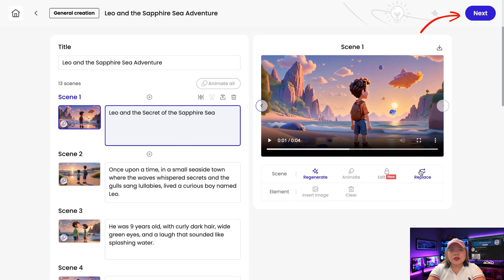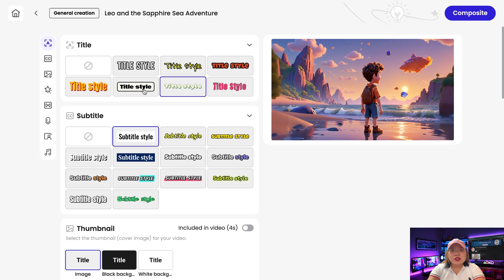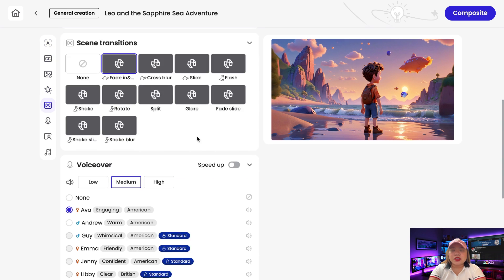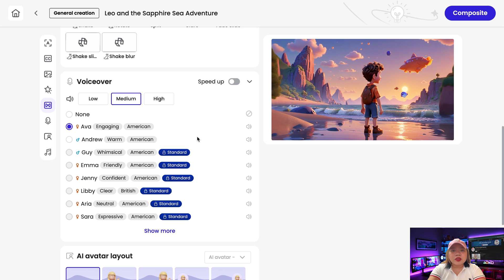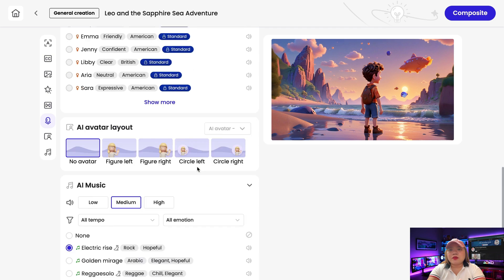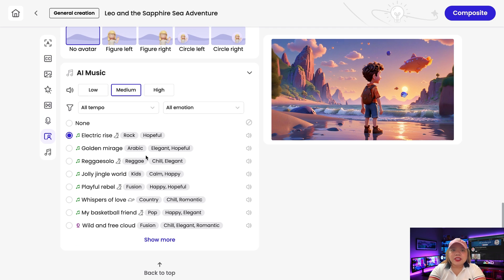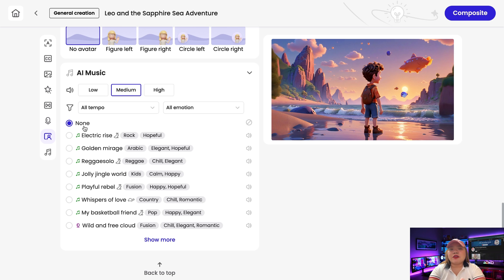Let's click on next. Here we need to select the style of captions, scene effects, transitions, and voiceover. For the background music, I recommend you leave it at none if you're uploading this video to YouTube. You can download a background sound from the YouTube audio library and add it to the video later to avoid any issues in the future.